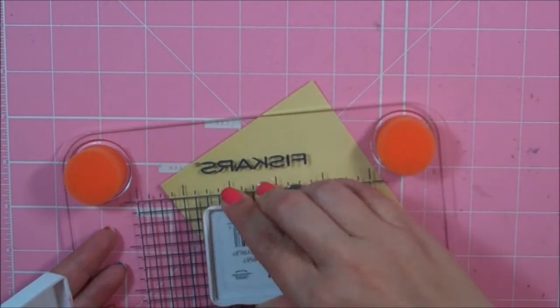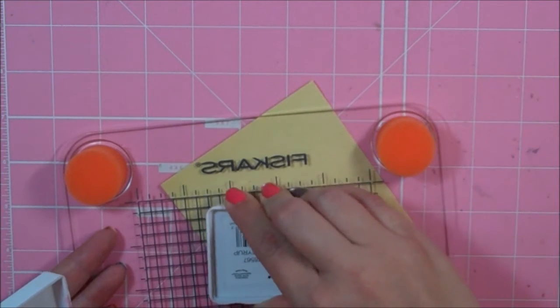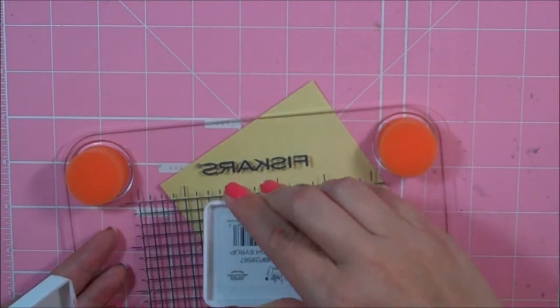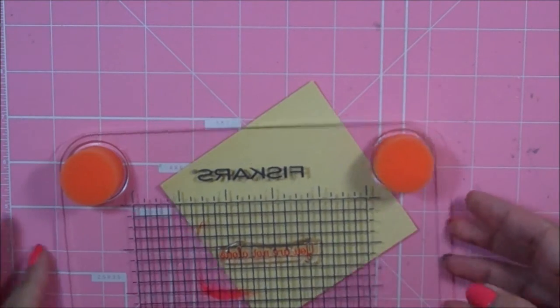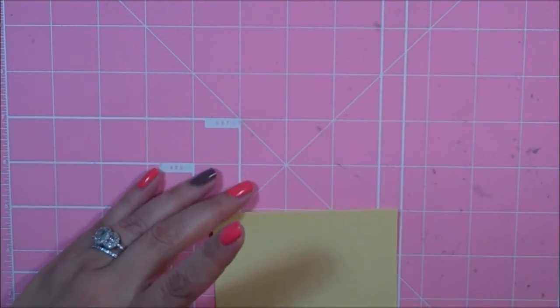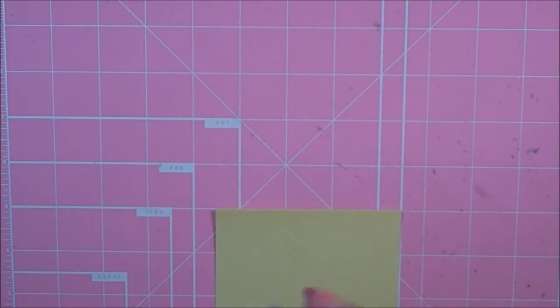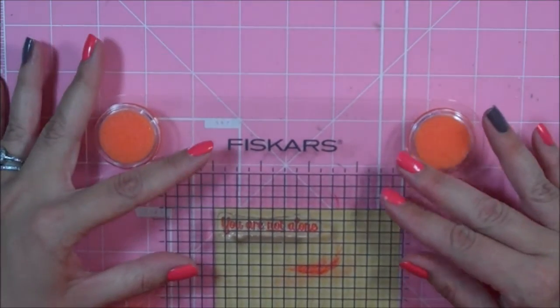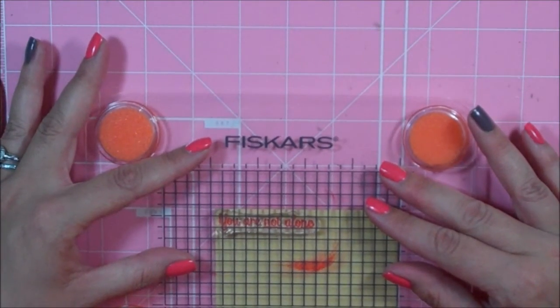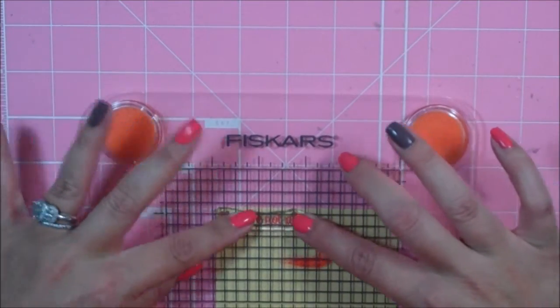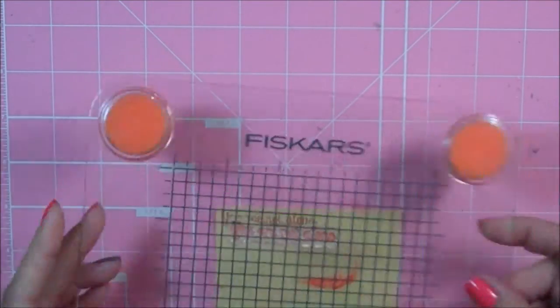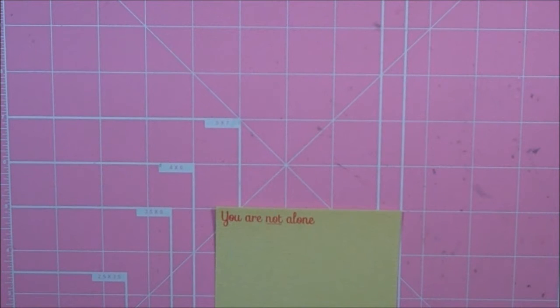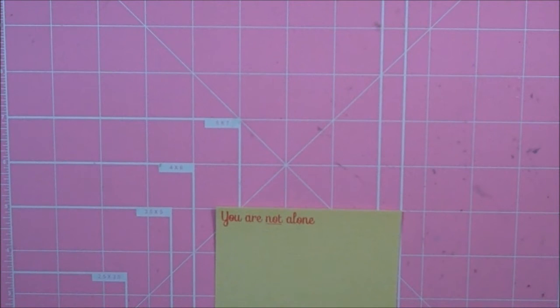This is textured cardstock, I believe it's basil. You just have to be kind of careful when stamping it. Hopefully it'll turn out. Very good. Let me get this off right here.